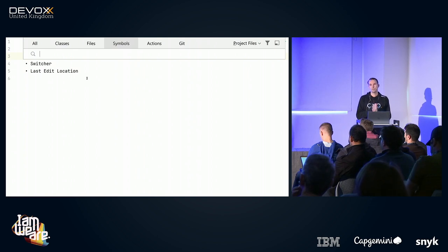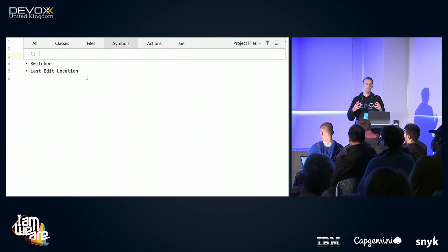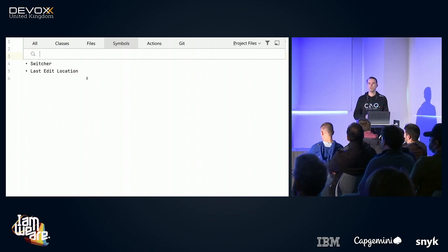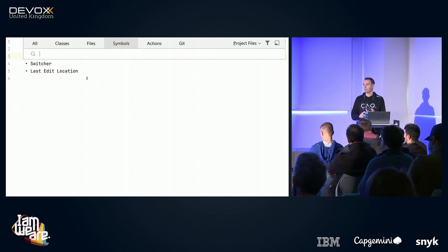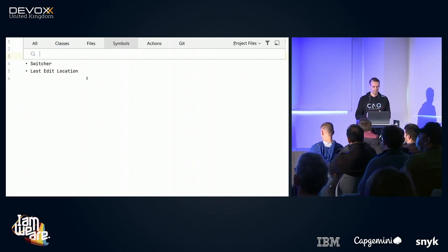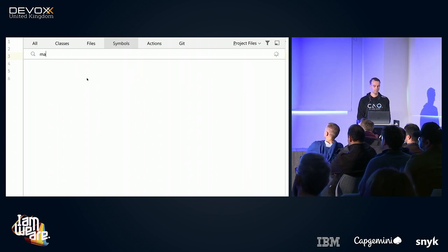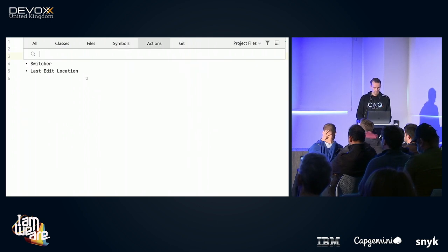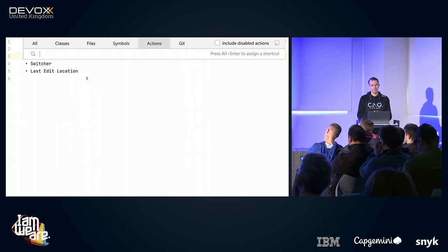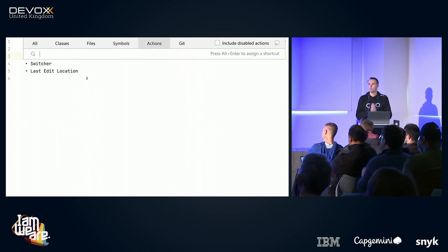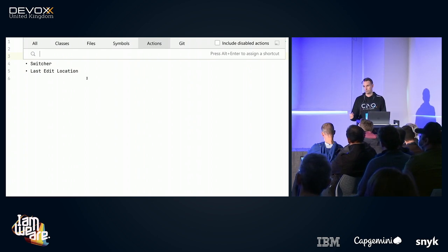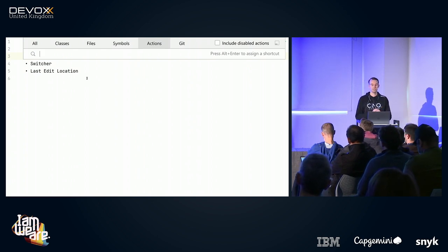Then there are 'Symbols'. Symbols are almost all things in Java that you can name — class names, variable names, method names. For example, let's see if there's a main method in my class — and there is. Then, my favorite category: 'Actions'. In the past, whenever I wanted to perform an action in IntelliJ, I would grab the mouse and click through a few menus. But in most cases it's faster to use the keyboard, so nowadays I use this.